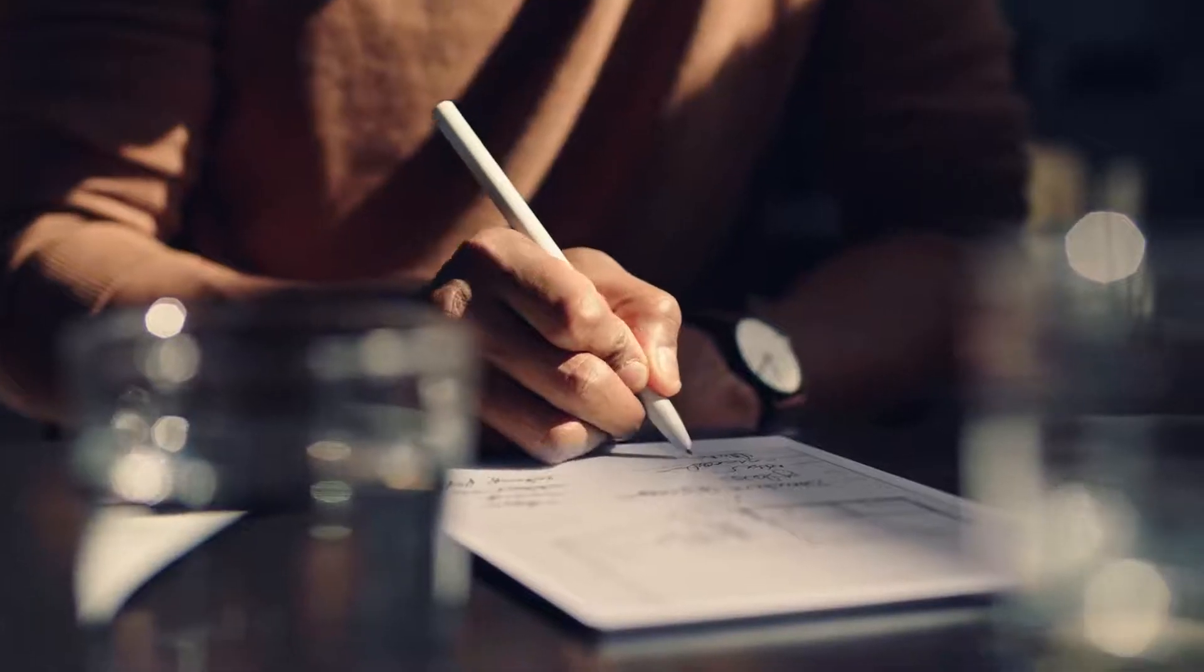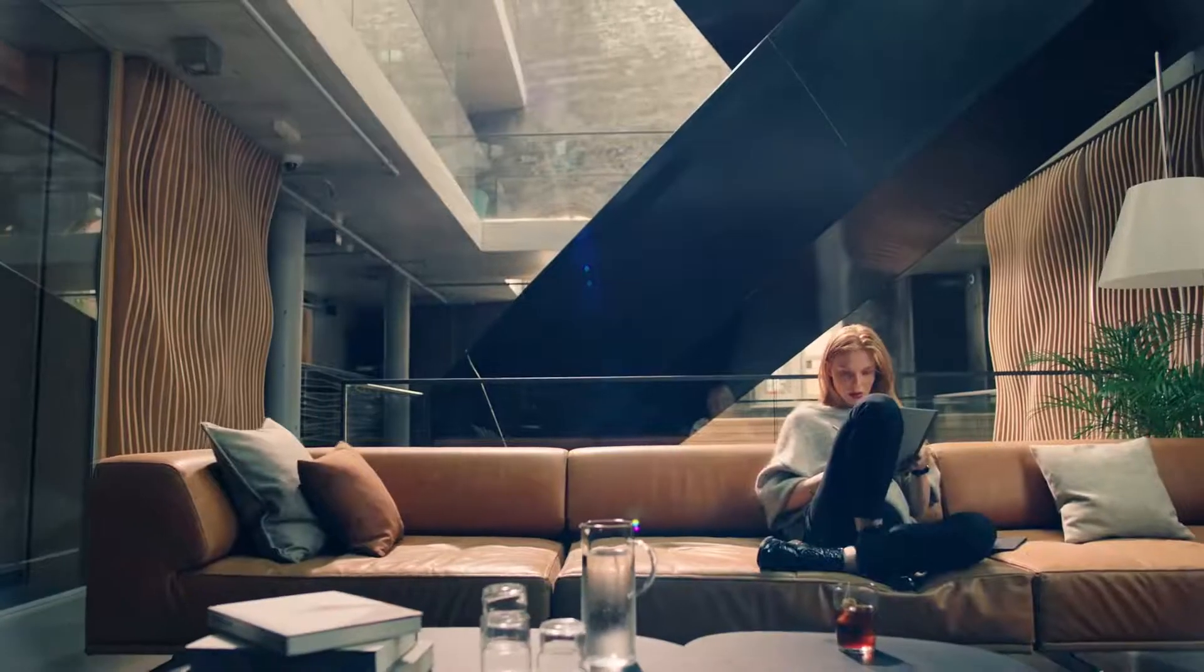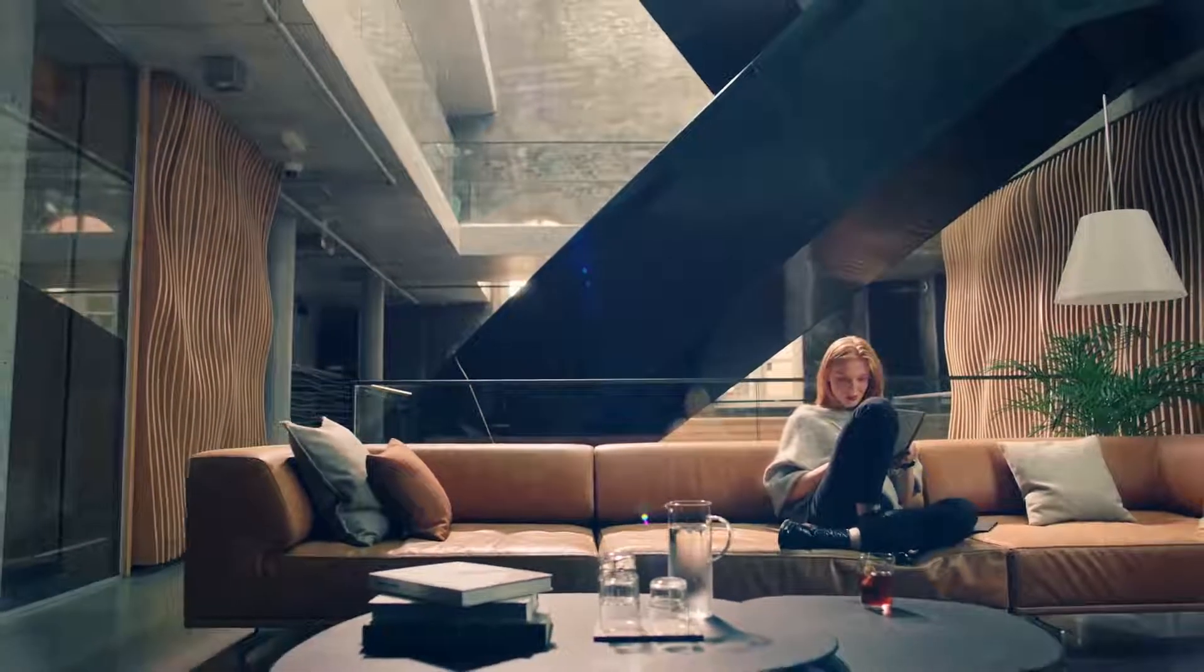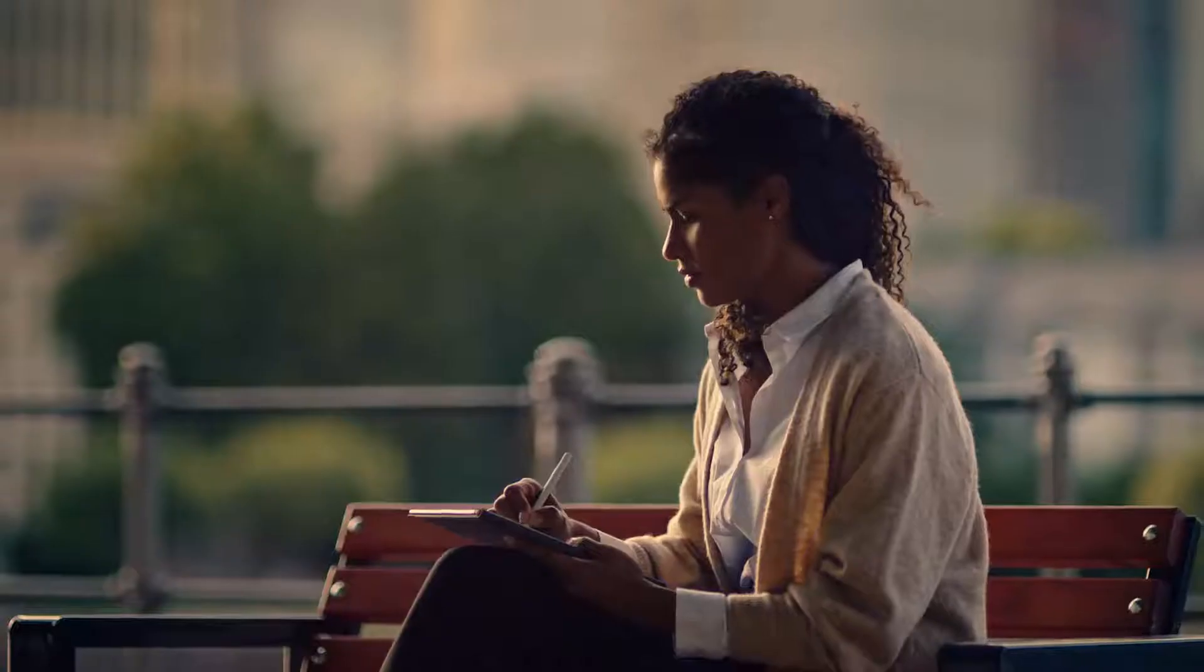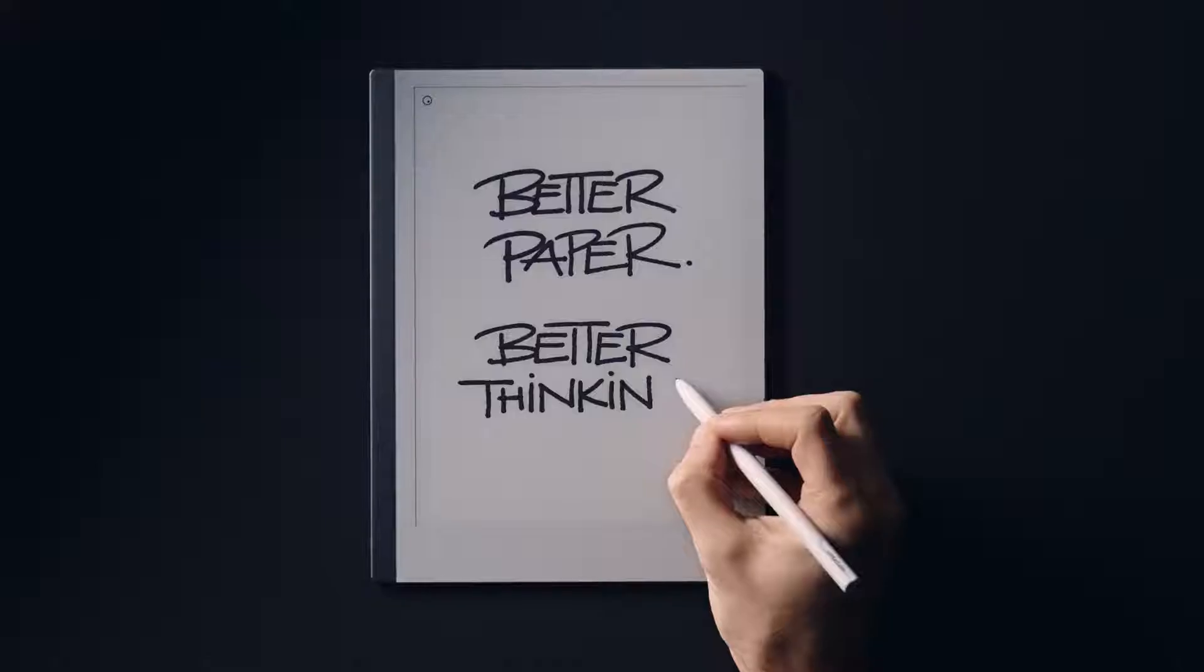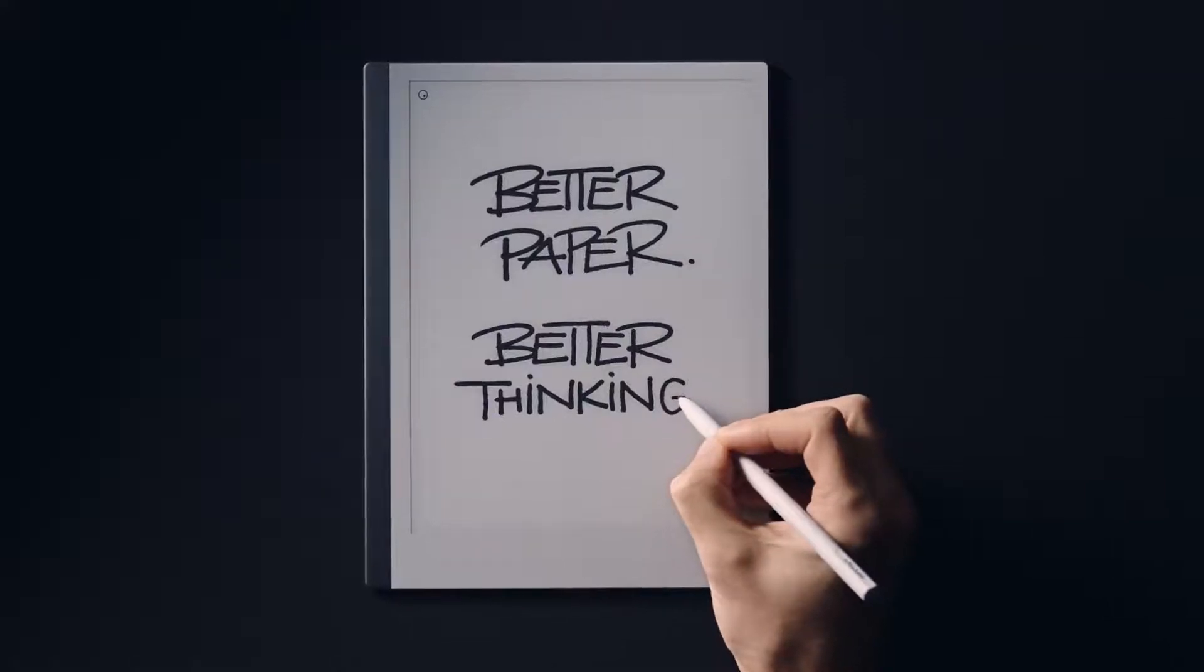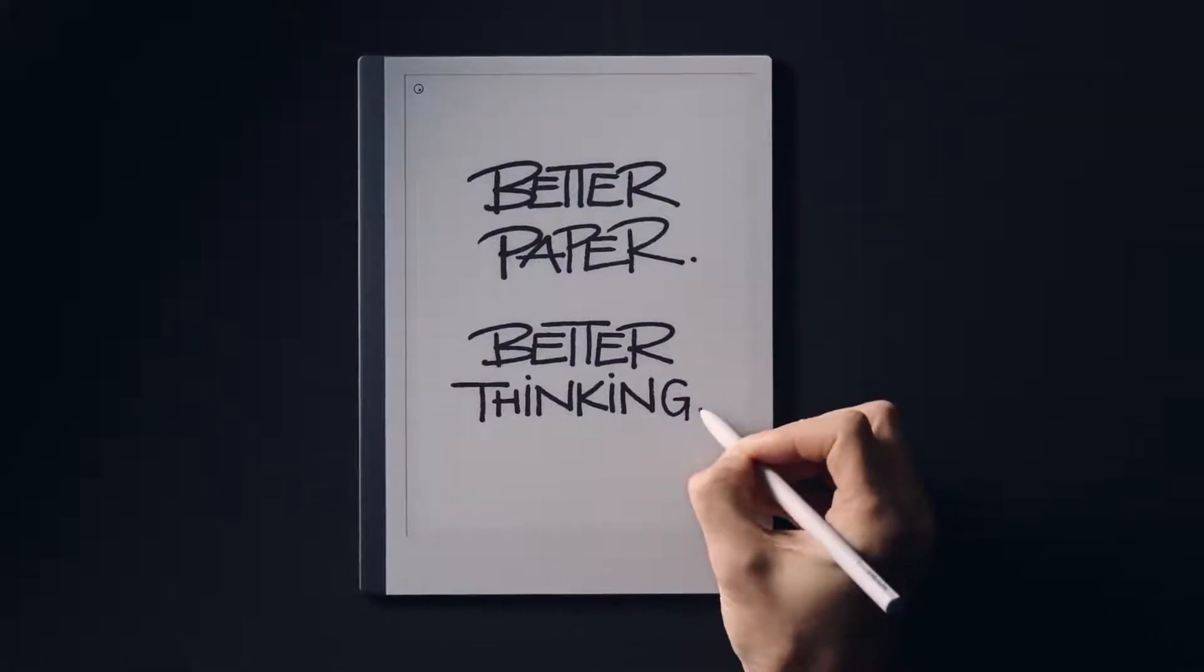In a world of social media, notifications and pop-ups, we created Remarkable to help you focus. No distractions, just you and your thoughts. Remarkable. Better paper, better thinking.